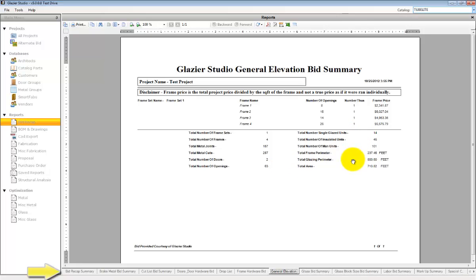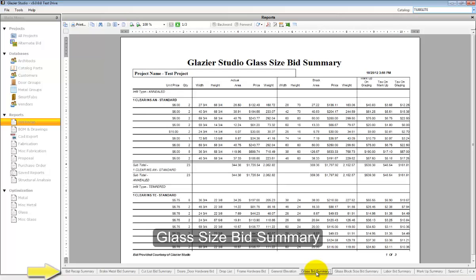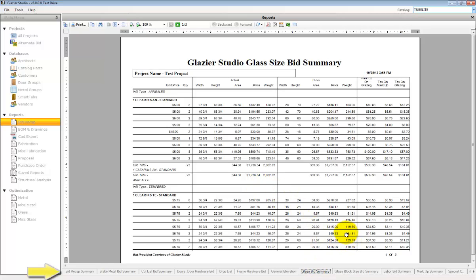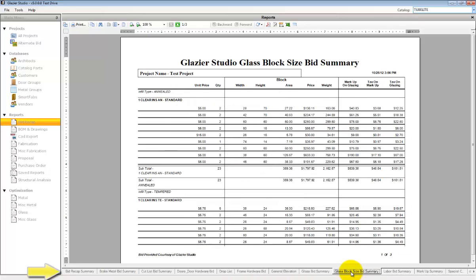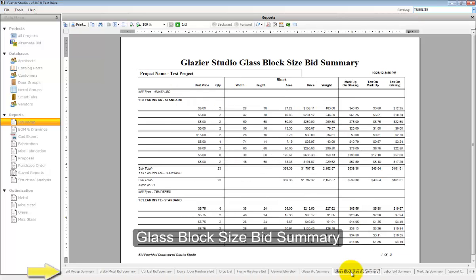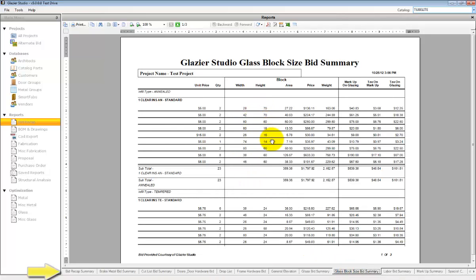This is a great tool for verifying that you've got all the information you need for a project. If you know you have seven frames and you only see four total here, you're going to be short material. The glass size bid summary is the price for the actual glass that's used, not the block size. The block size bid summary for glass shows the cost for the block size of glass. This is what you are actually charged by the manufacturer for the glass.